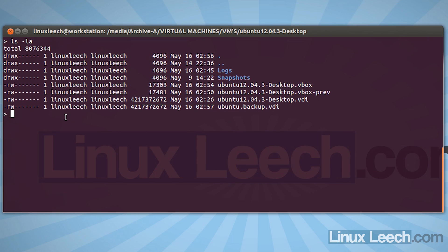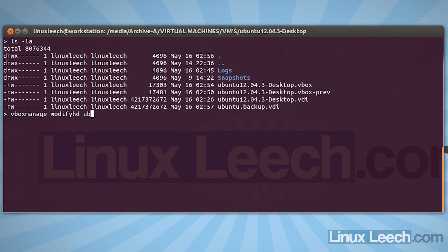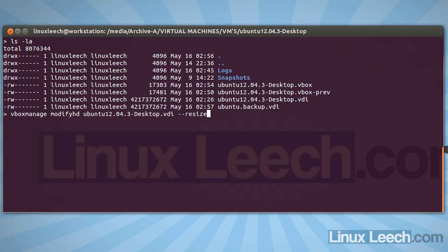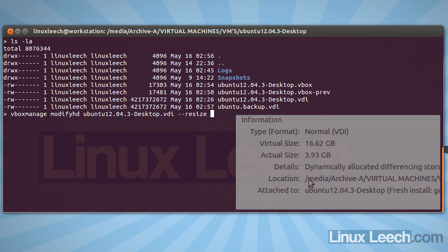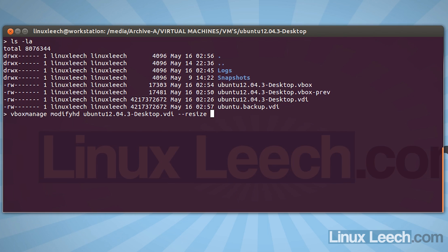So the next step is to actually enlarge the size of the disk. So to do that, all we need to do is type in VBoxManage and what we want to do is modify, so modifyHD. Then we need to enter the name of our VDI disk, so ubuntu VDI. The operation that we want to perform is to resize, so double dash resize. Now there's just a couple of things that we need to bear in mind when we're doing this, and that is that we cannot make our disk smaller, so we can't shrink it down using this method. The other thing that you need to bear in mind is you need to specify the new size in megabytes.